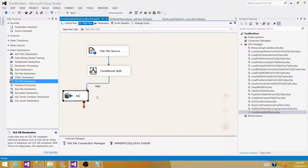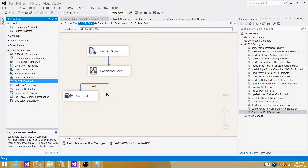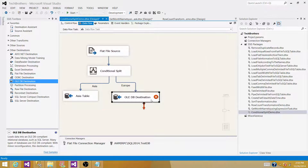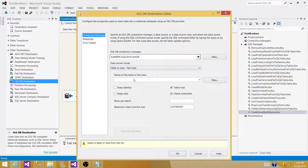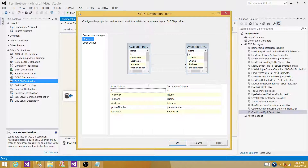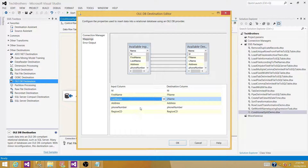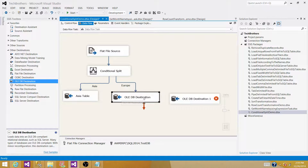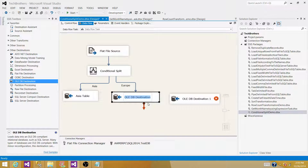Bring in a second OLEDB Destination and connect the Europe output. Notice that as we map each output, the available outputs in the Conditional Split decrease. We'll use the same connection since all tables are in the same database. Select the EU table for Europe, go to Mappings, map first name and last name, then click OK. Rename this destination 'EU Table'.